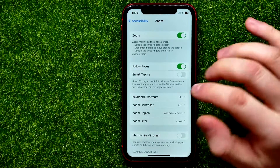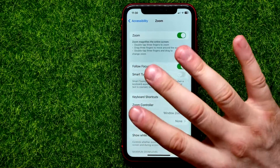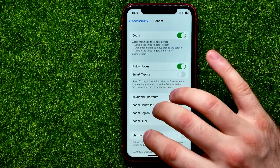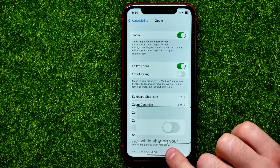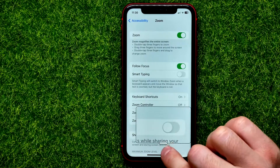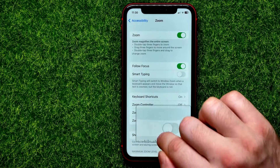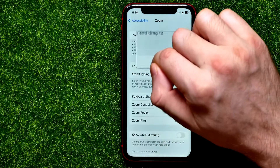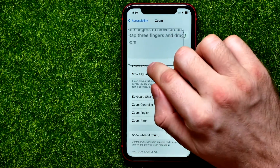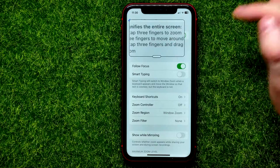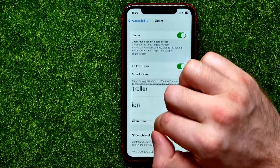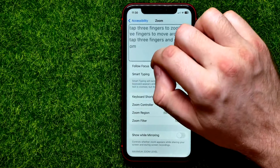When this feature is enabled, you can double tap with three fingers on your screen to bring up the zoom mode. You can then hold down that bar and move the magnifying glass to any place on your screen.